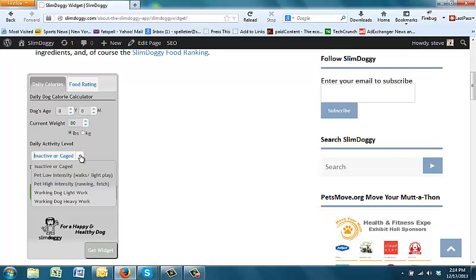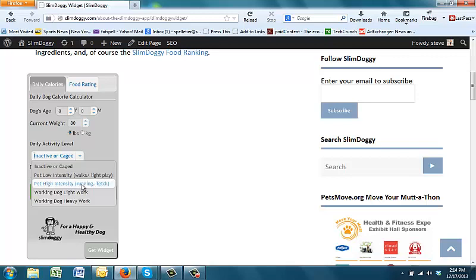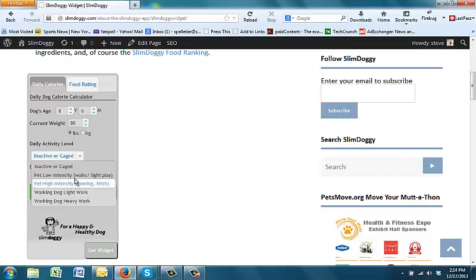If your dog is sick or coming off of surgery or really old, you could select inactive. Most people will probably select low intensity, which means that on average the dog is probably walked each day or maybe a little bit of light play. Those who have runners who take their dog out running quite a bit, you would select the high intensity. Also, agility would go into that category. And then if you have a working dog, obviously, you can choose light or heavy duty.